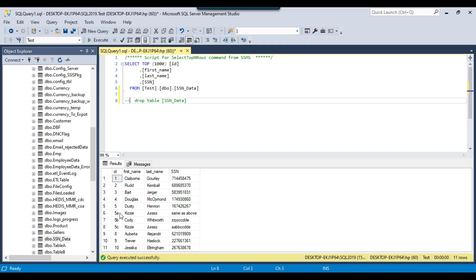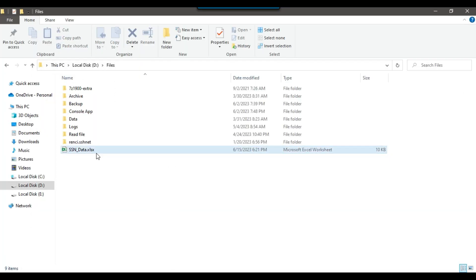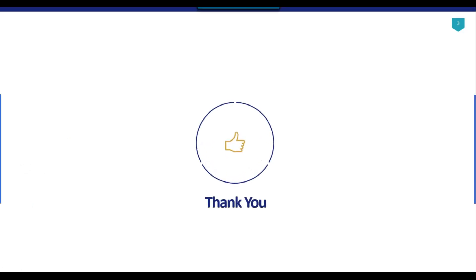I go back to SSMS and re-execute the query. Now you can see that for the ID column, it has loaded the data exactly as it was in the Excel file, and similarly for the SSN values, it has imported whatever data was present in the Excel file. This is one method to correctly import data into a SQL Server table. I'll share this Excel file so you can download it and test it in your own environment. Thank you for watching — if you like the video, please click the like button, subscribe to our channel, press the bell icon so you're notified every time a new video is posted.